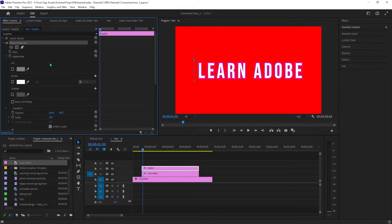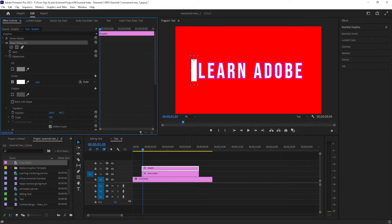Now over in effect controls for the graphics clip, open the drop down for the line shape you just created. The line doesn't need to fill, but you'll want to give it a stroke, so go ahead and increase the stroke's thickness to your liking.